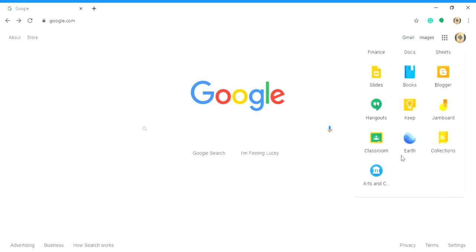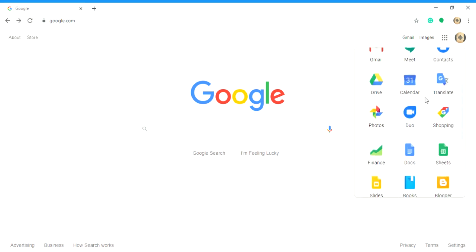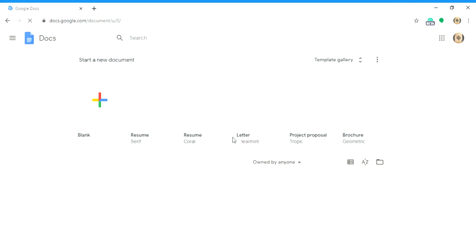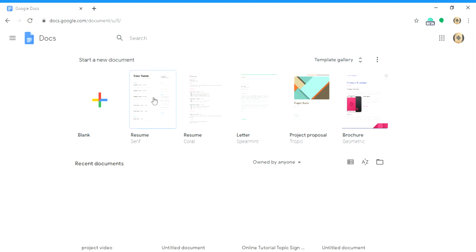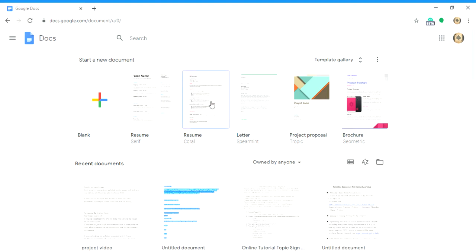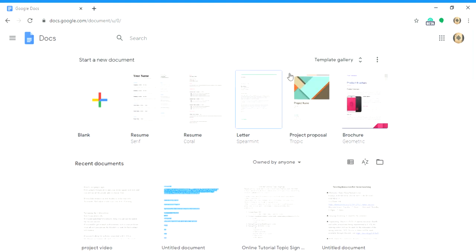Now we go to Docs. Okay, so if you go into Documents, this is probably the one that you're going to use most, and it's pretty straightforward too. So you got some options here: brochures, letters, project proposals, resume. You can choose those or you can make your own.